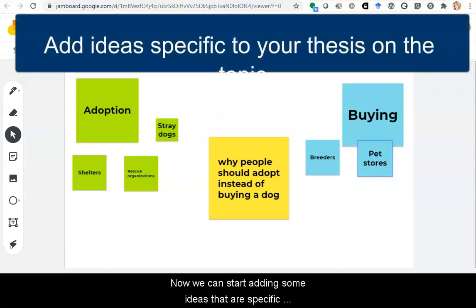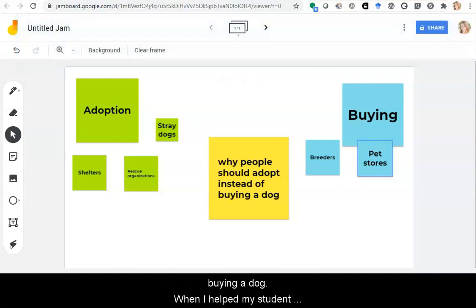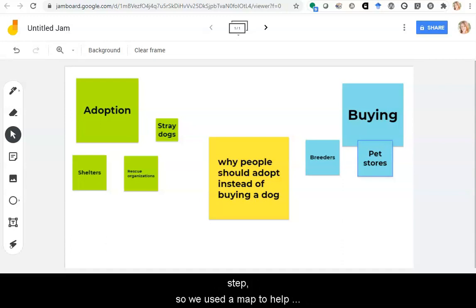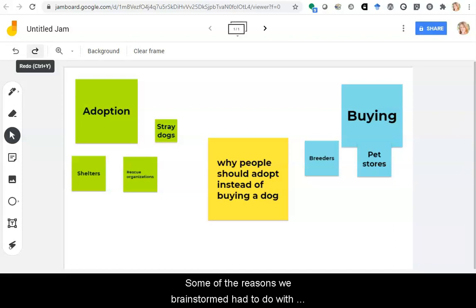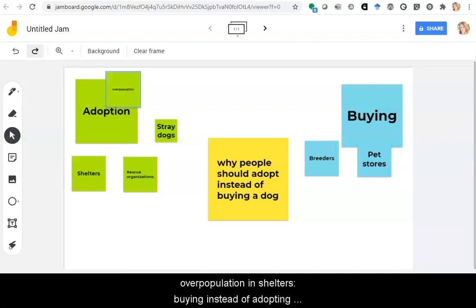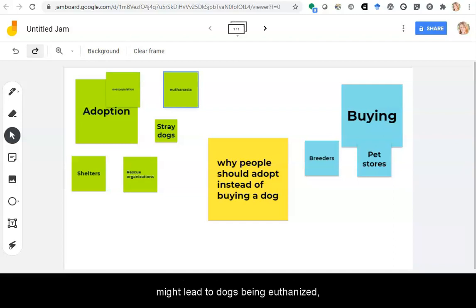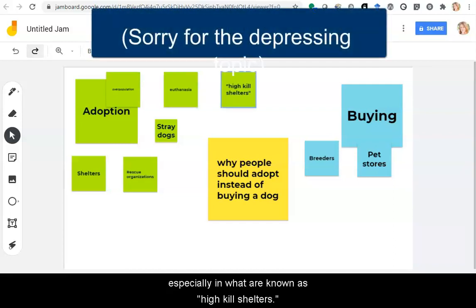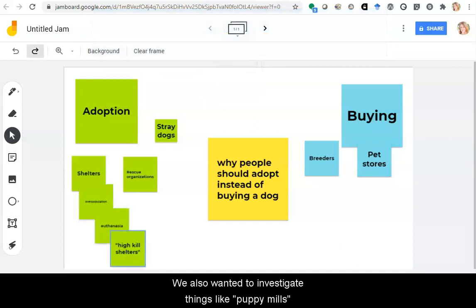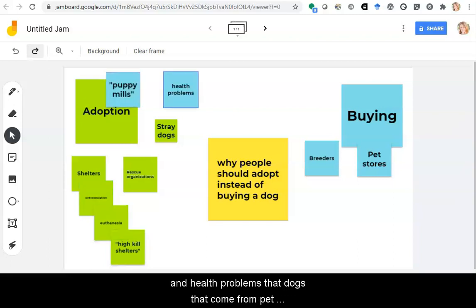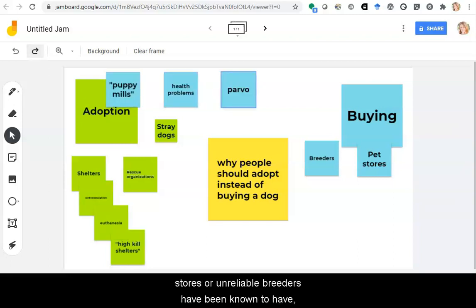Now we can start adding some ideas that are specific to our thesis about why adoption is better than buying a dog. When I helped my student with this topic, she had gotten stuck on this step. So we used a map to help figure out reasons why adopting is good, but also why buying a dog might be bad. Some of the reasons we brainstormed had to do with overpopulation in shelters. Buying instead of adopting might lead to dogs being euthanized, especially in what are called high kill shelters. We also wanted to investigate things like puppy mills and health problems that dogs from pet stores or unreliable breeders have been known to have, like parvo.